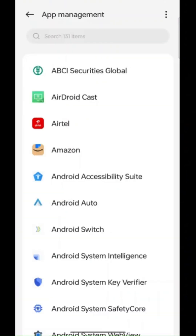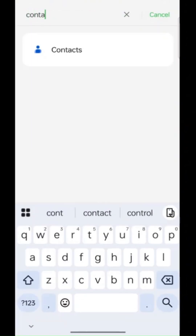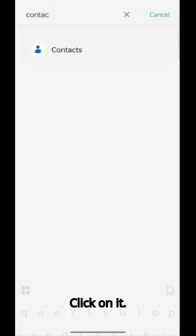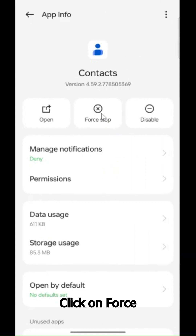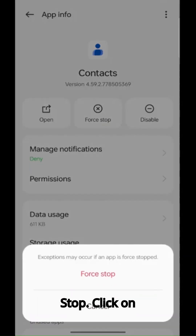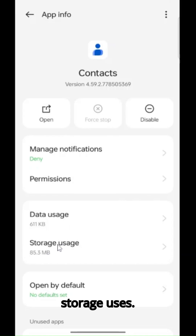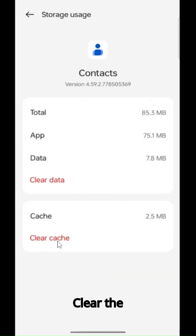Find the contacts option, click on it, click on force stop. Then click on storage usage, clear the cache, and clear data.